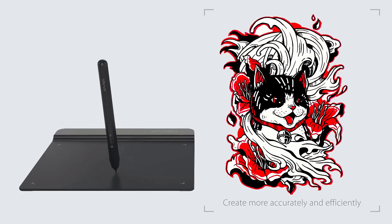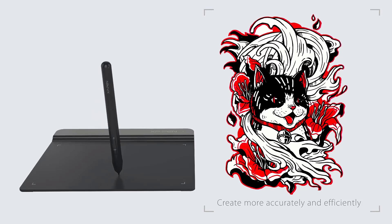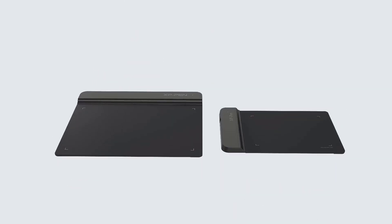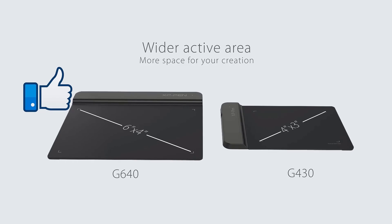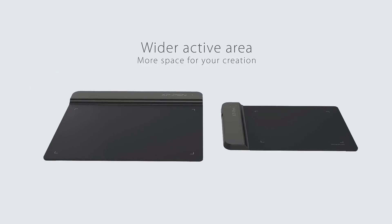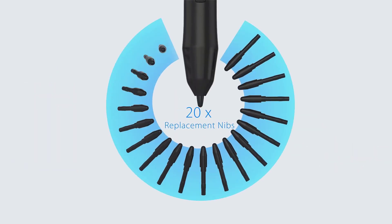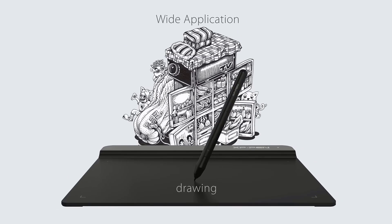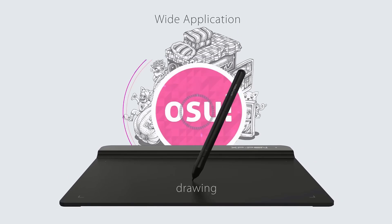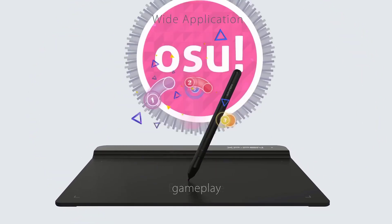It allows you to create more accurately and efficiently, as it provides wider active area with more space for your creation. It delivers 20 times replacement of nibs, while providing wide application such as drawing, gameplay, and e-signature.